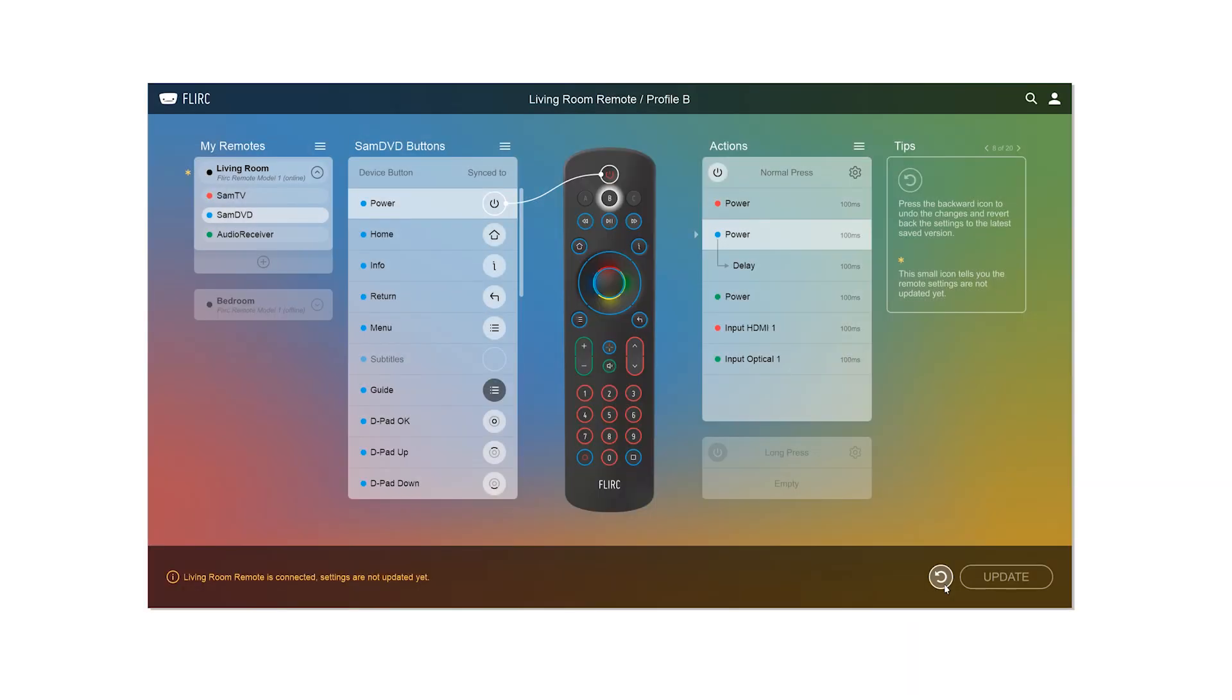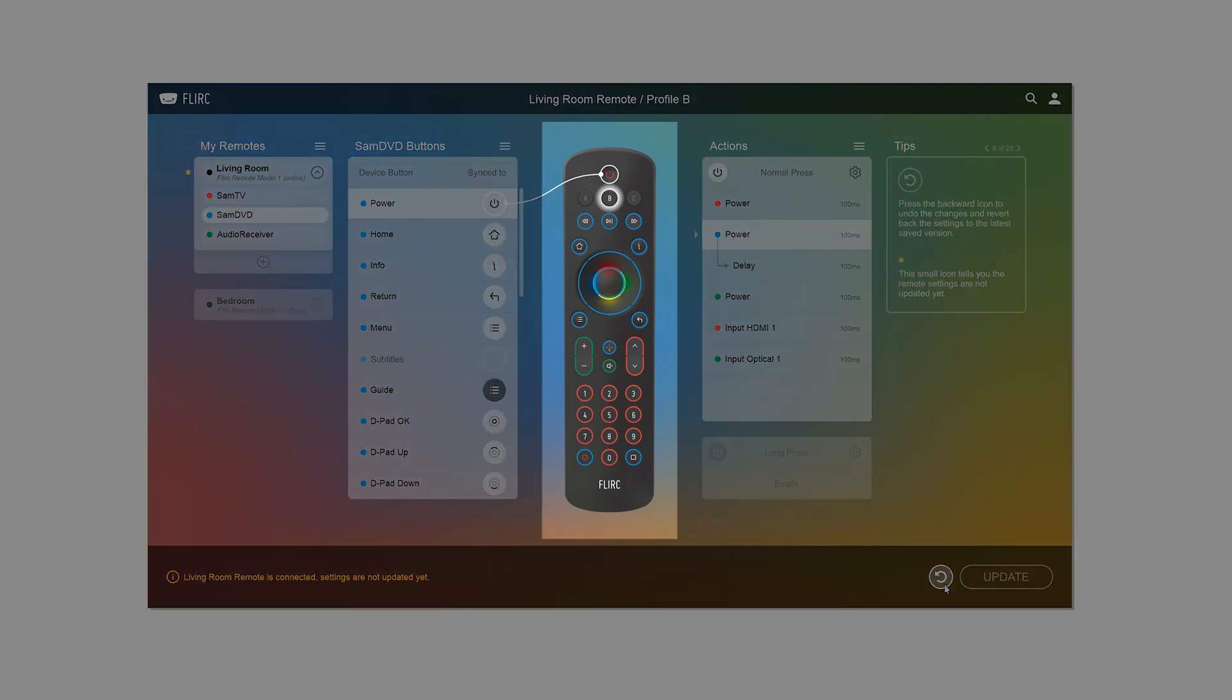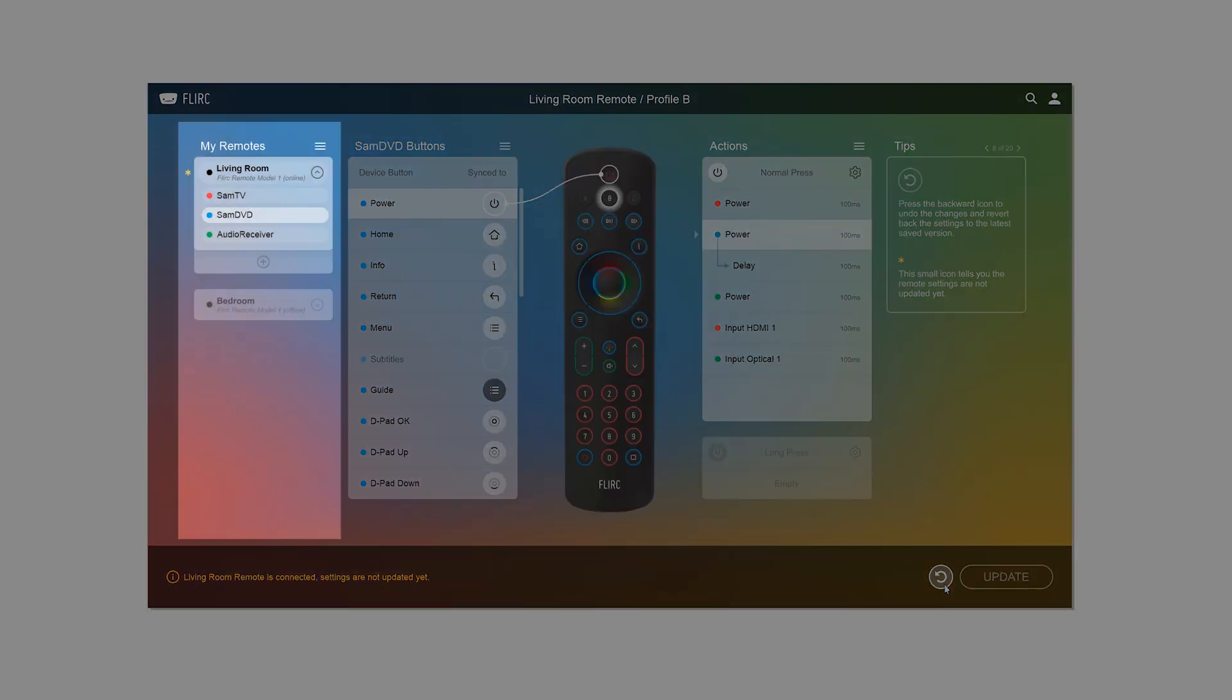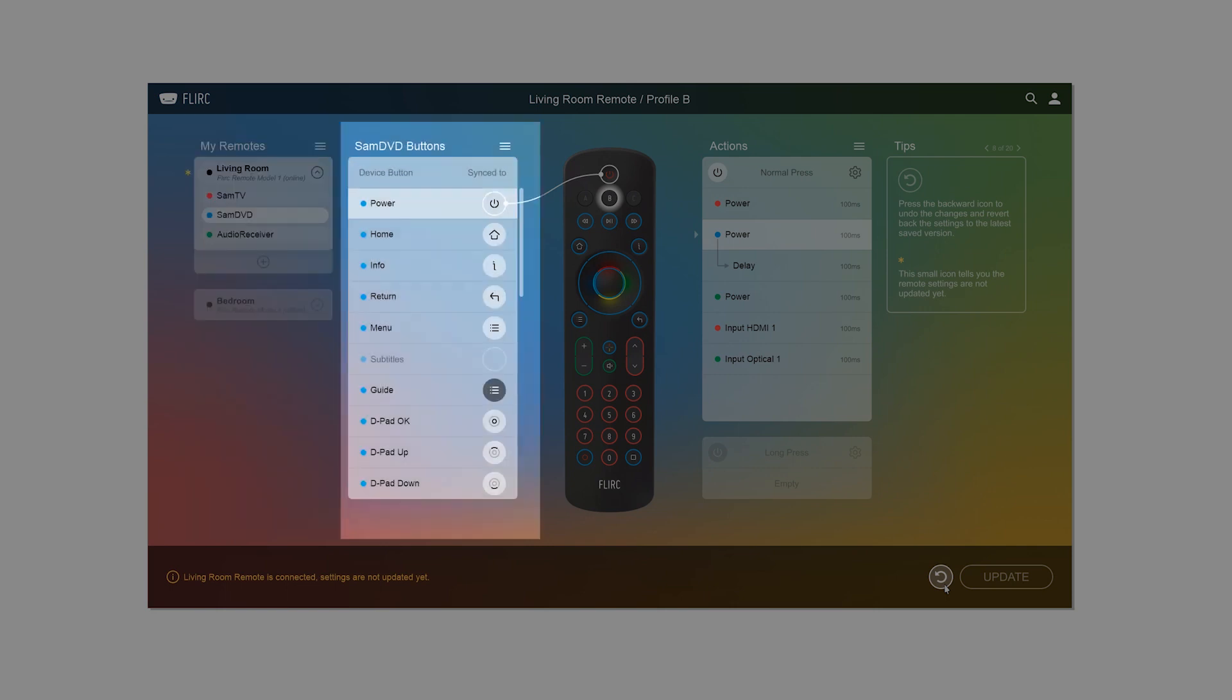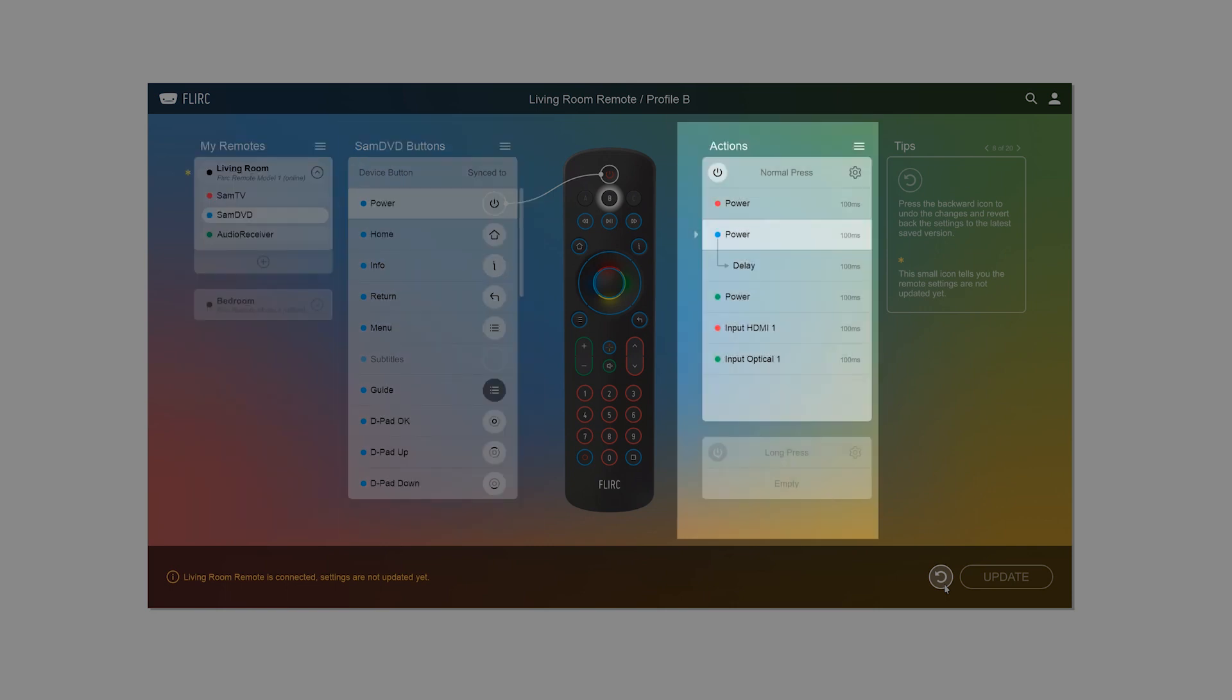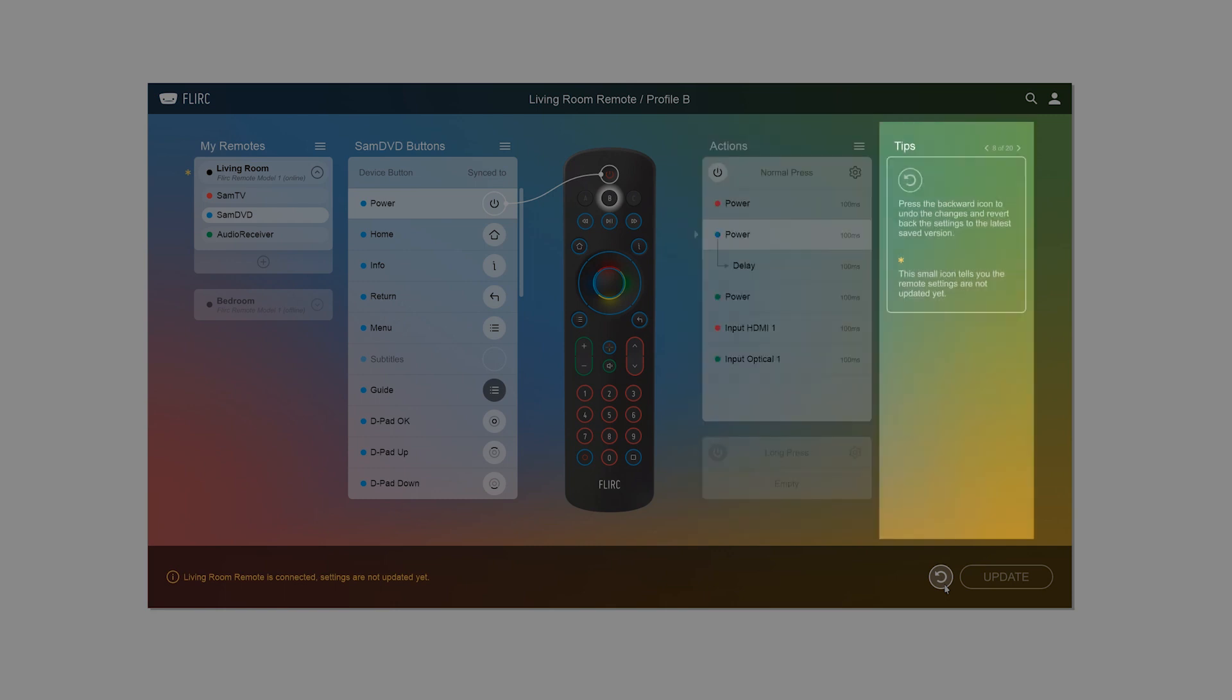In the initial concept, we already laid out many of the ideas and designs that would make it in the final product: a visual representation of the remote, a list of activities with assigned devices, a list of available buttons, a means of creating a macro on every button, and finally a tips panel that would help you as you work.